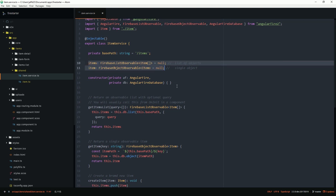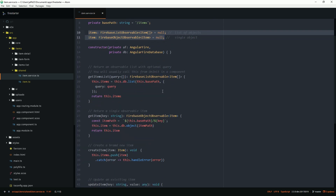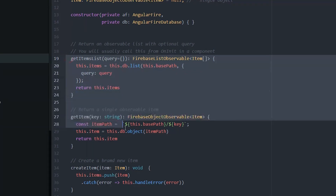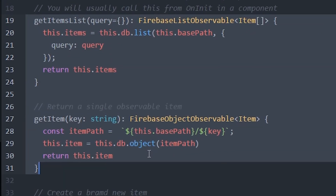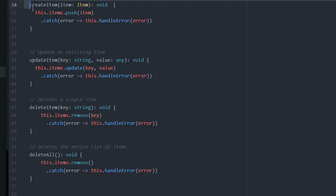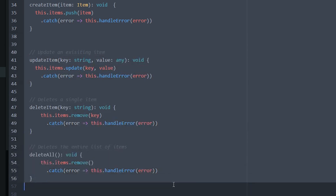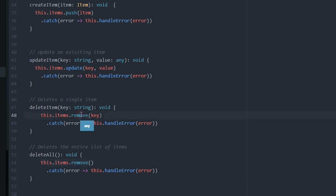Start by importing dependencies and declaring a couple of public variables. When we get an item or list of items, they will be returned as an observable, which can then be unwrapped asynchronously from the component. The functions for getting an item or list will return the observable so it can be set to a public variable. All other functions return void because they operate on the items variable or take a specific key as an argument. Any component watching the items variable will be automatically updated when these functions are called from a component.